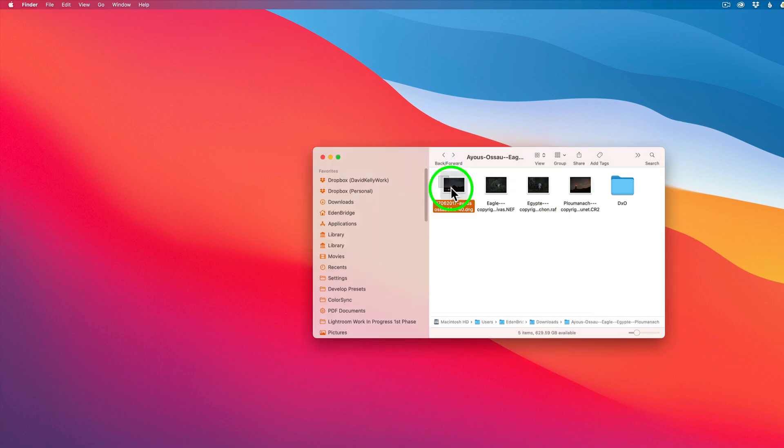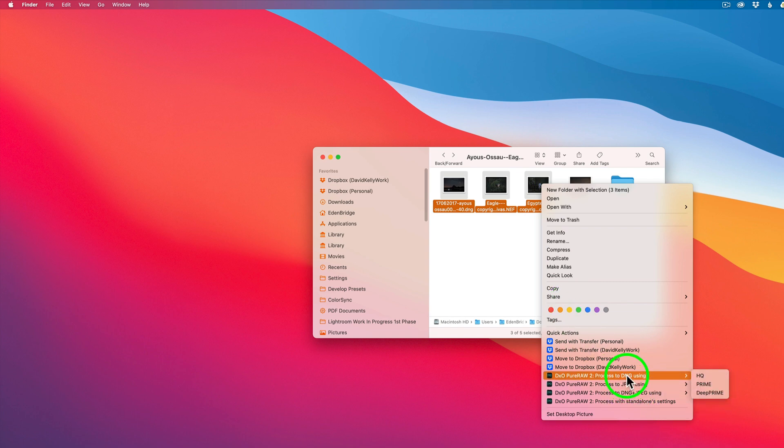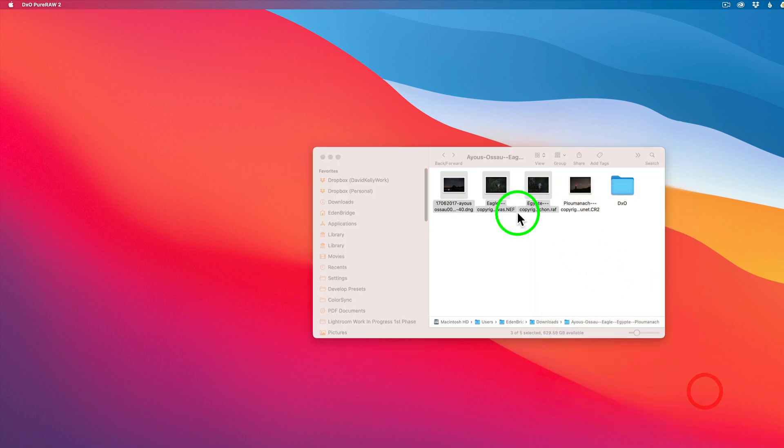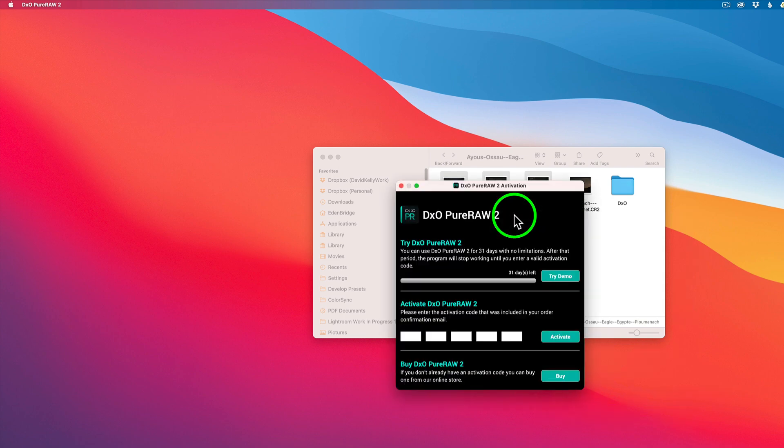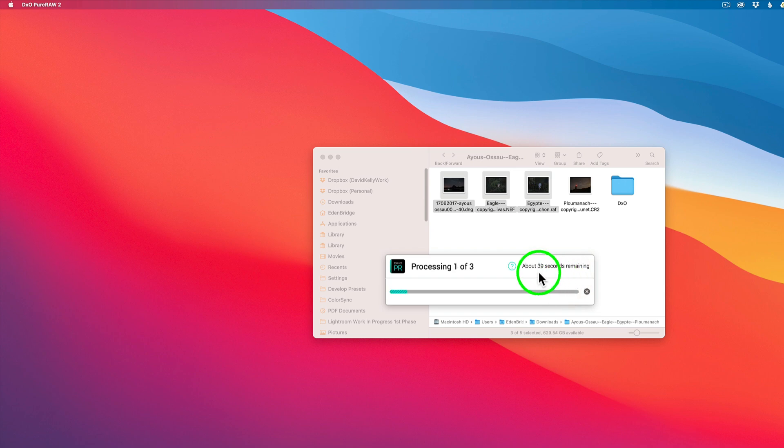I'll just grab these three and let's do it again. Let's right click. Because I have one already in there I won't do it again. And I'll come to DeePRIME HQ. And that dialogue will come back up again. And this time I'll click try demo again. And now it's going to do three images and it says about 39 seconds remaining. I'll just cut this off here and I'll be right back with you.